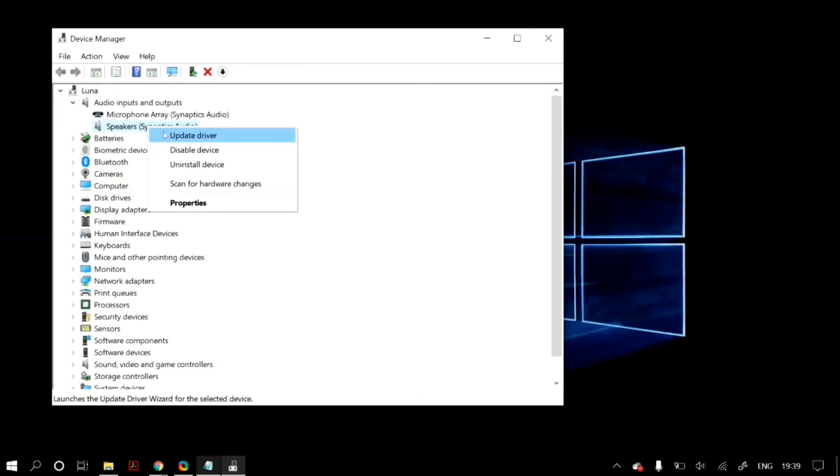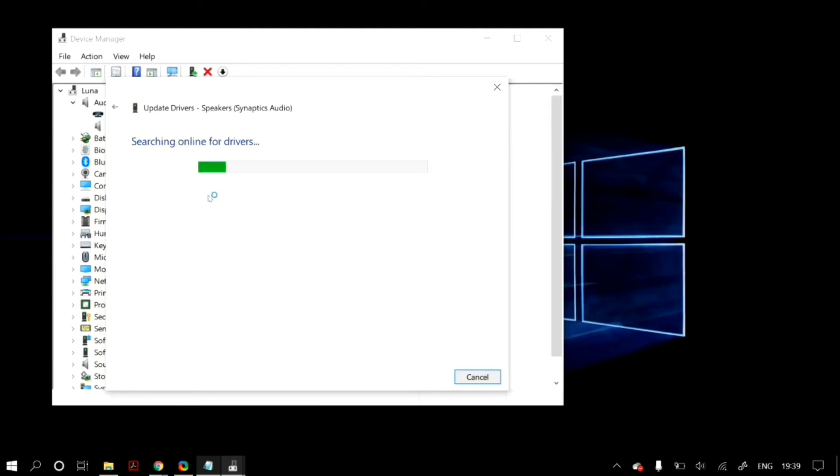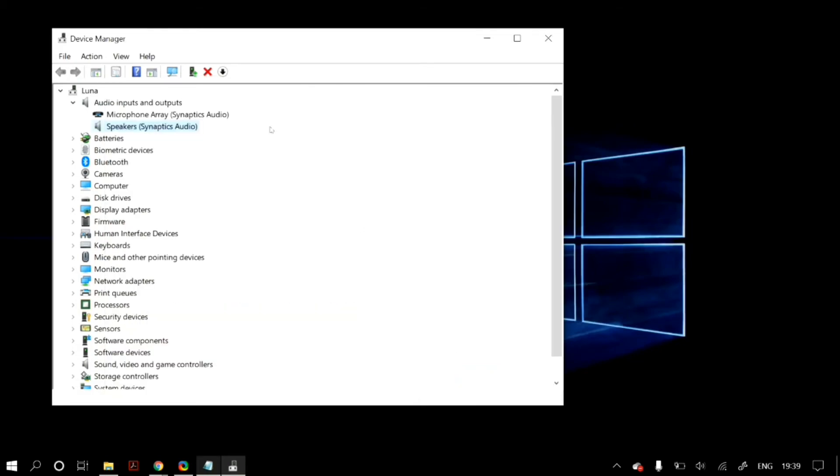Then again right-click on it, but this time go to update driver. Then select search automatically for updated driver software. Once the process finishes, just restart your computer and check whether that fixed your problem.